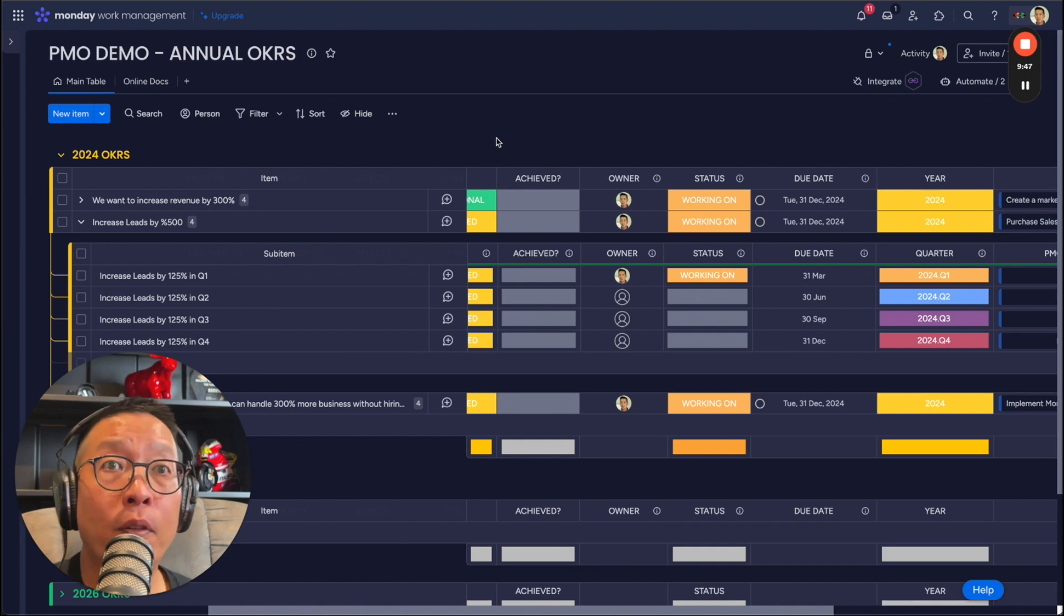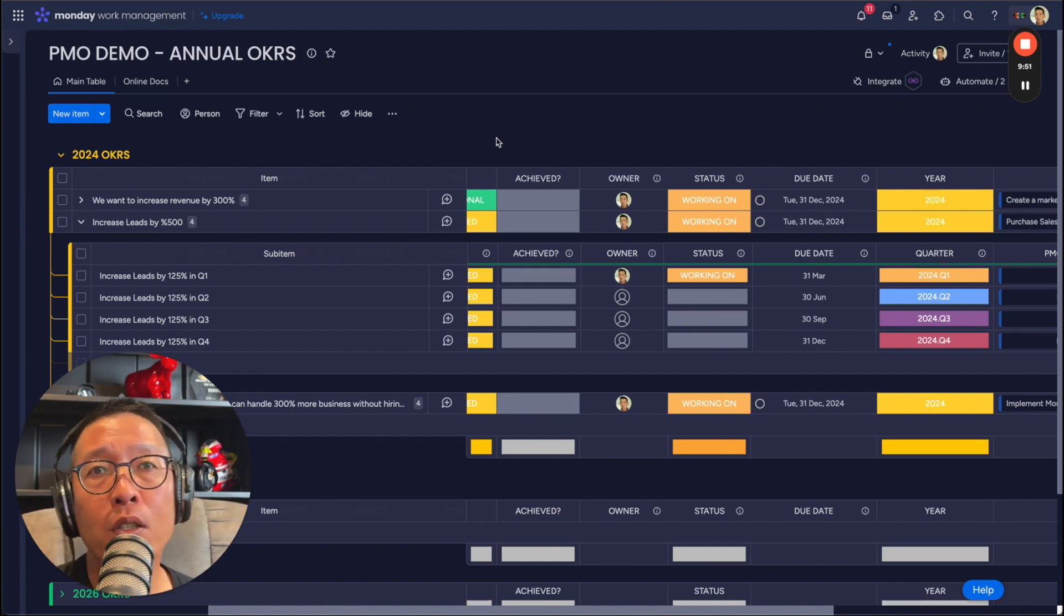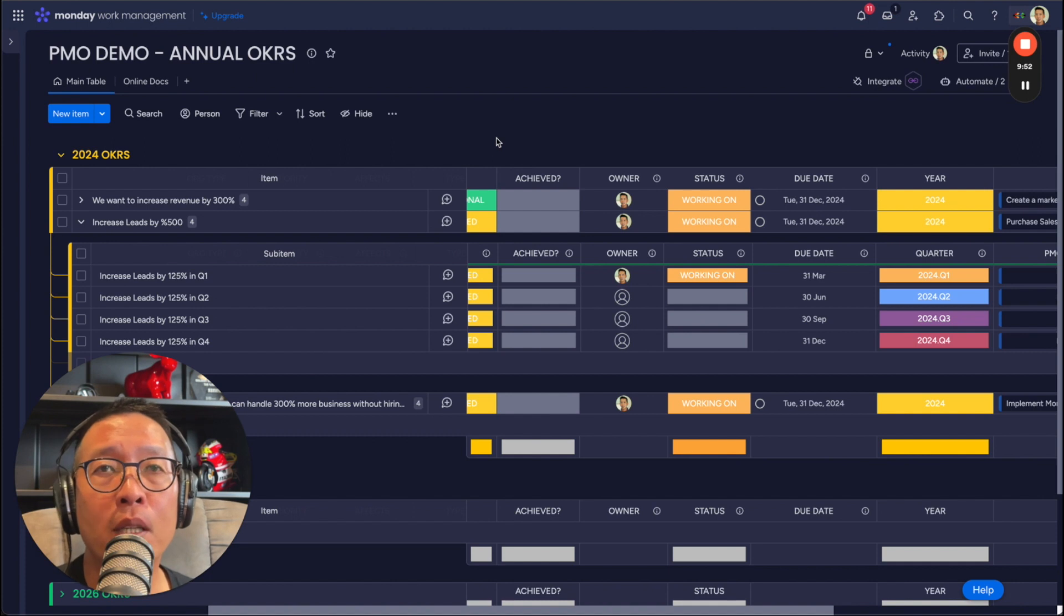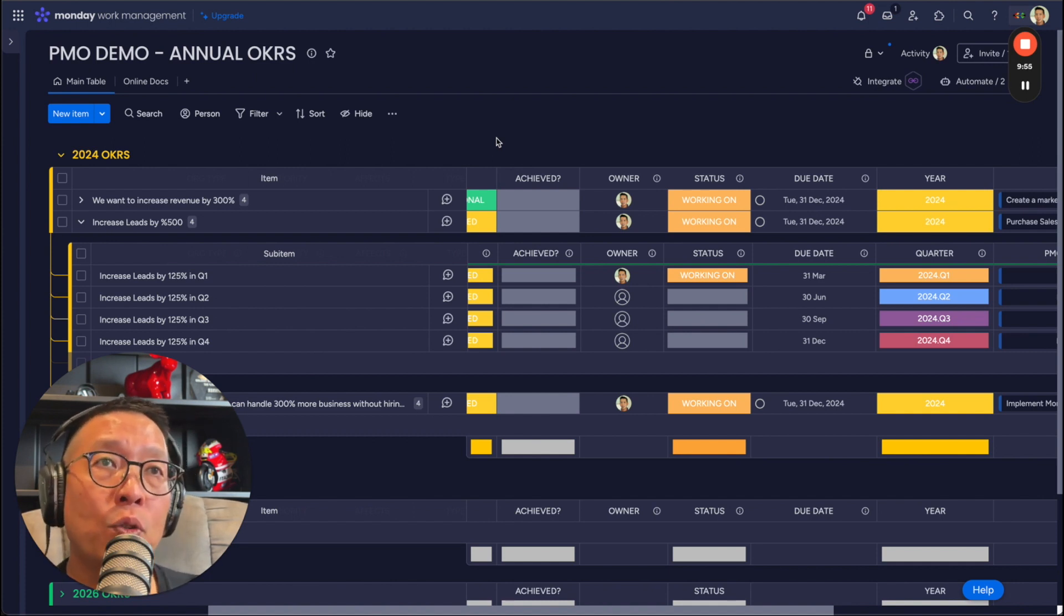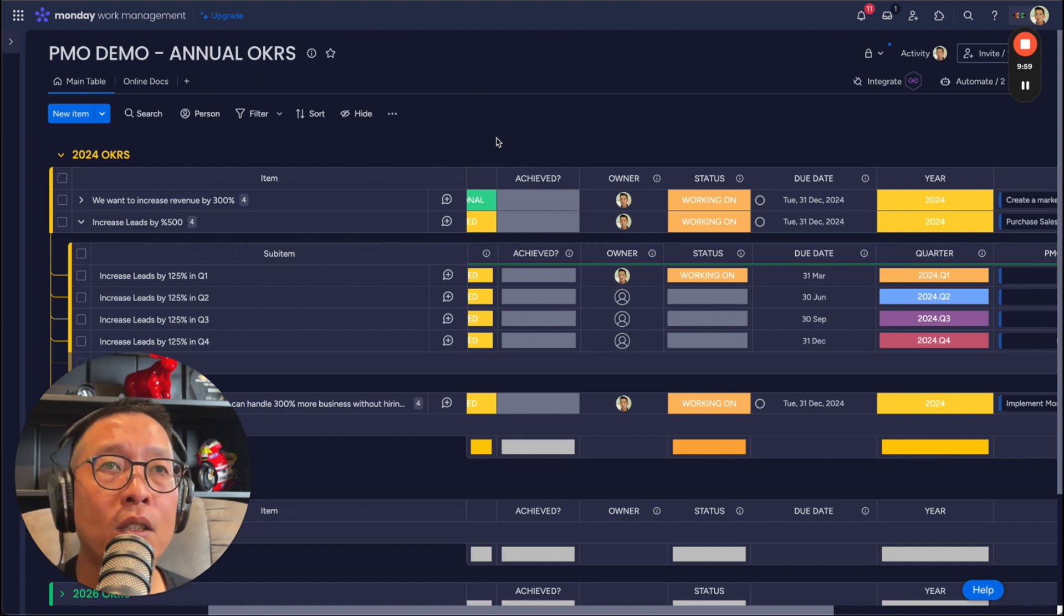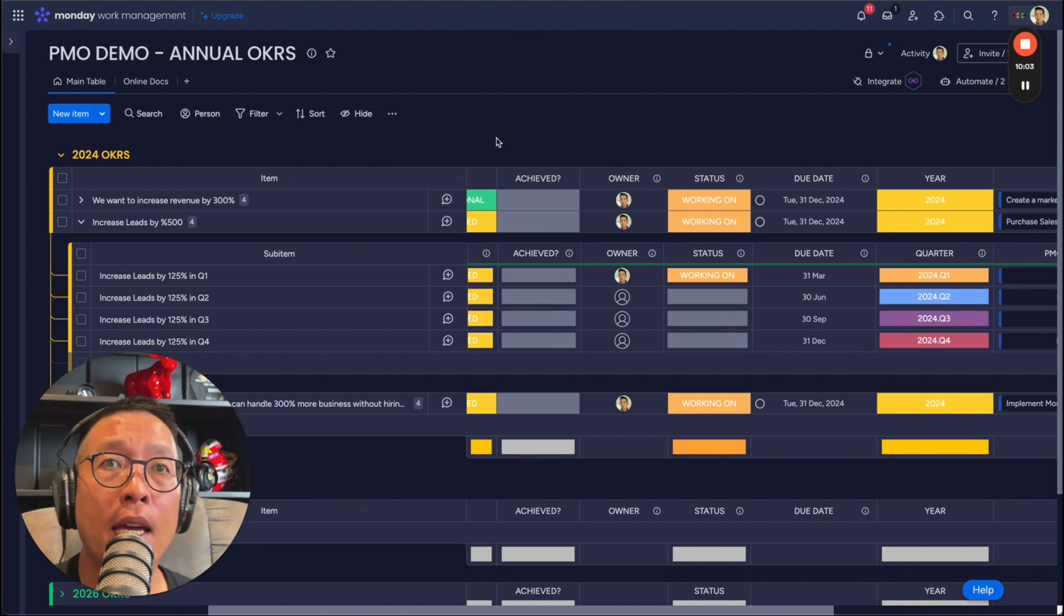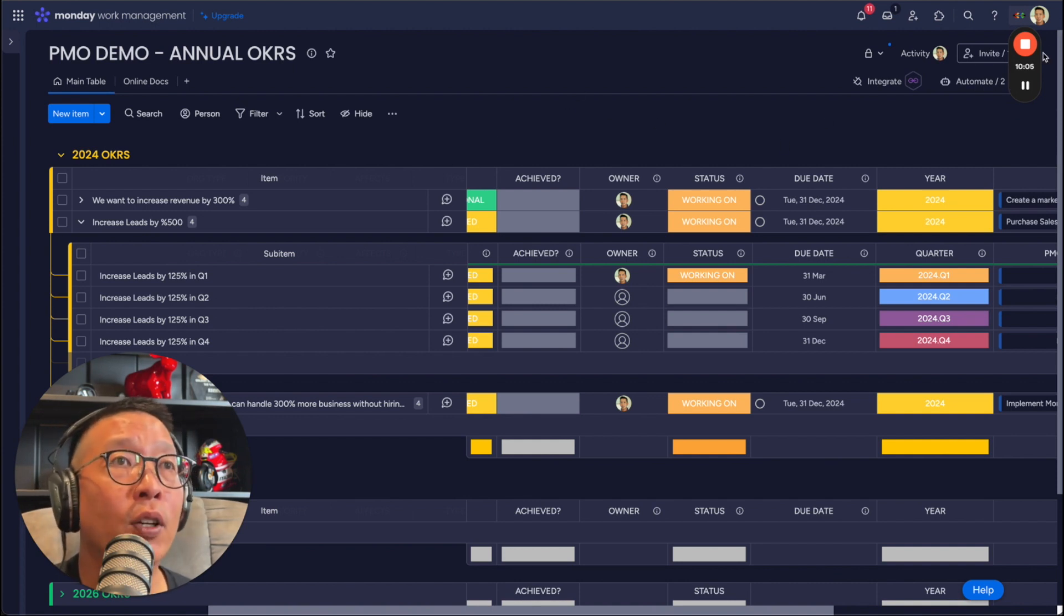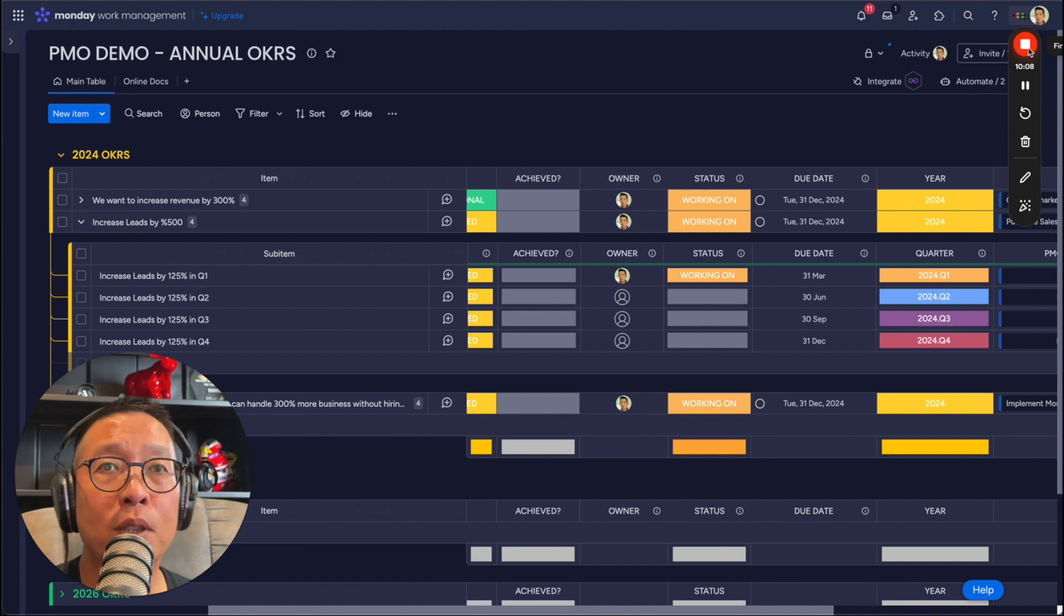Hopefully this was helpful. Hopefully this gives you some ideas on how to implement your own OKR system on your monday.com. If you'd like to actually use this one, please reach out to me on LinkedIn or any of this social media channels that I'm on and I will get back to you. Okay. Thank you. I hope this is helpful and hope to see you again in the future. Bye-bye.